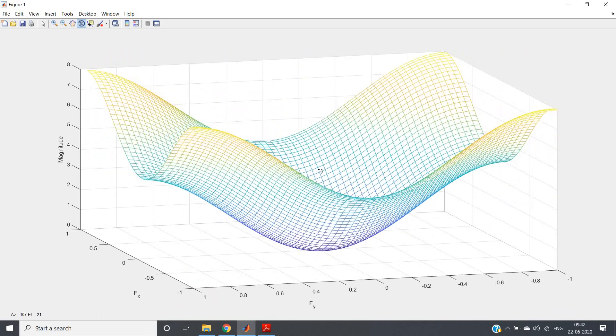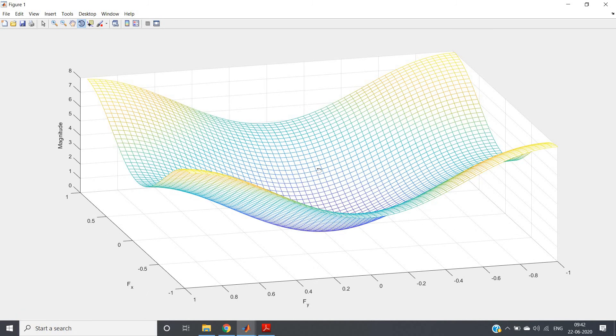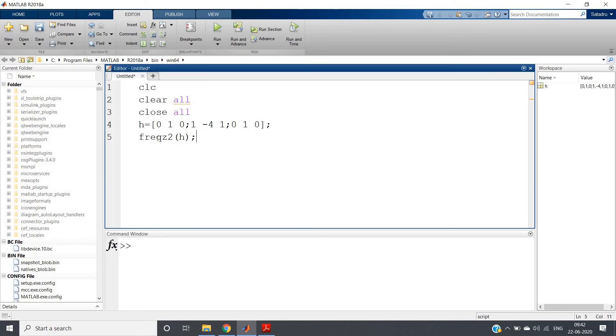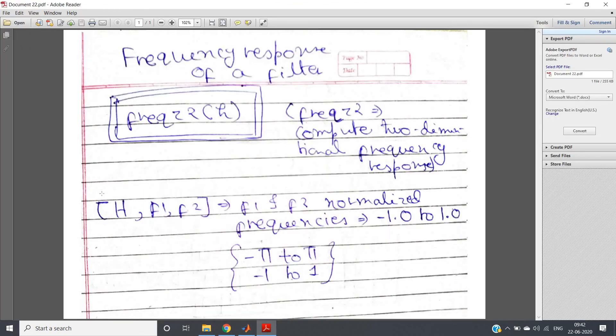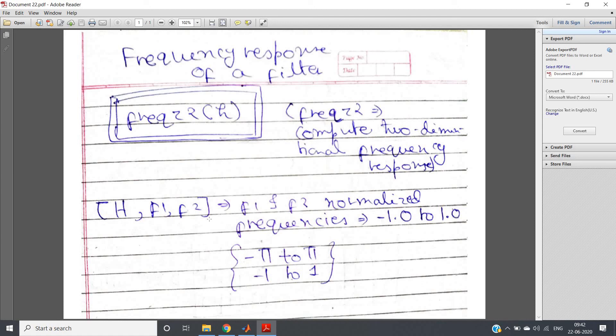This is how you can visualize the frequency response of filters used in image processing. Just remember: use freqs2 instead of freqs. And if you specify three output parameters H, F1, F2, you will get F1 and F2 as the normalized frequency vectors with respect to x and y direction, normalized with respect to pi. That's all for this video. If you find it helpful, please like, share, and comment. Subscribe to our channel if you haven't already, and don't forget to press the bell icon to get notifications of our latest videos. Thank you for watching.